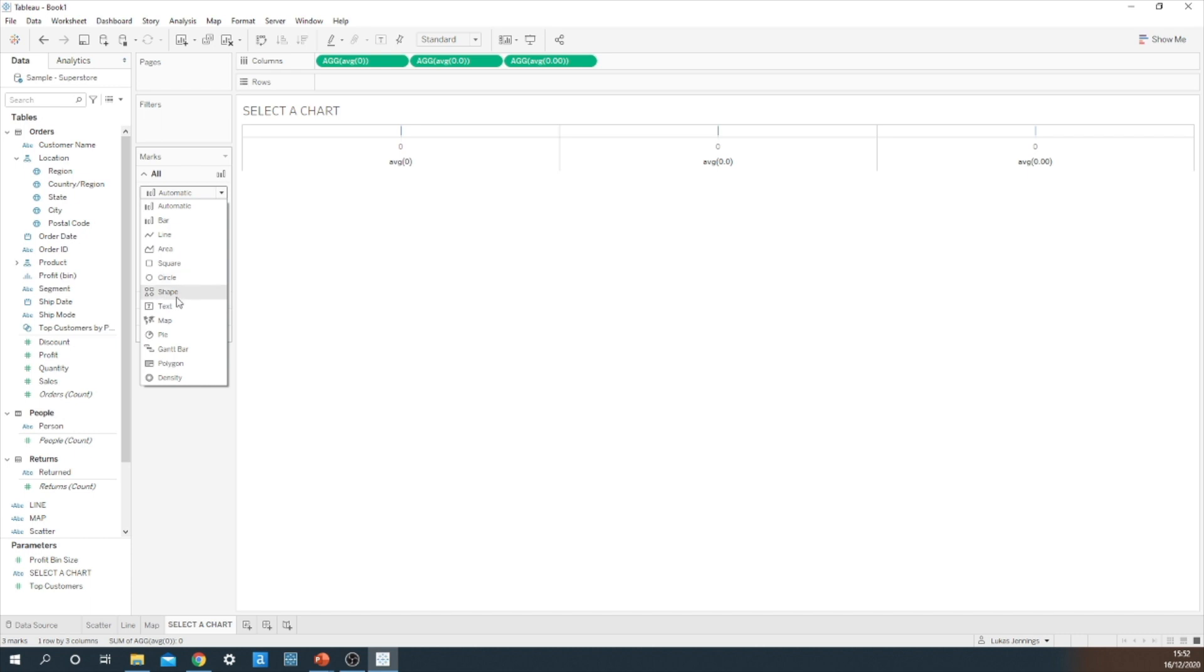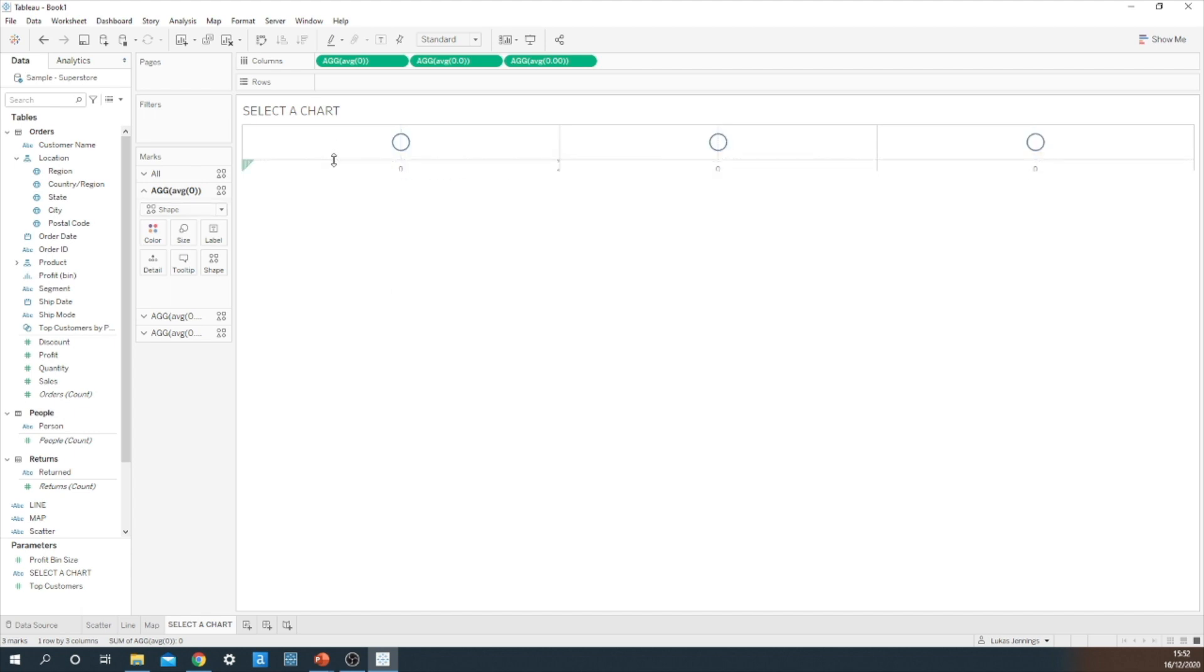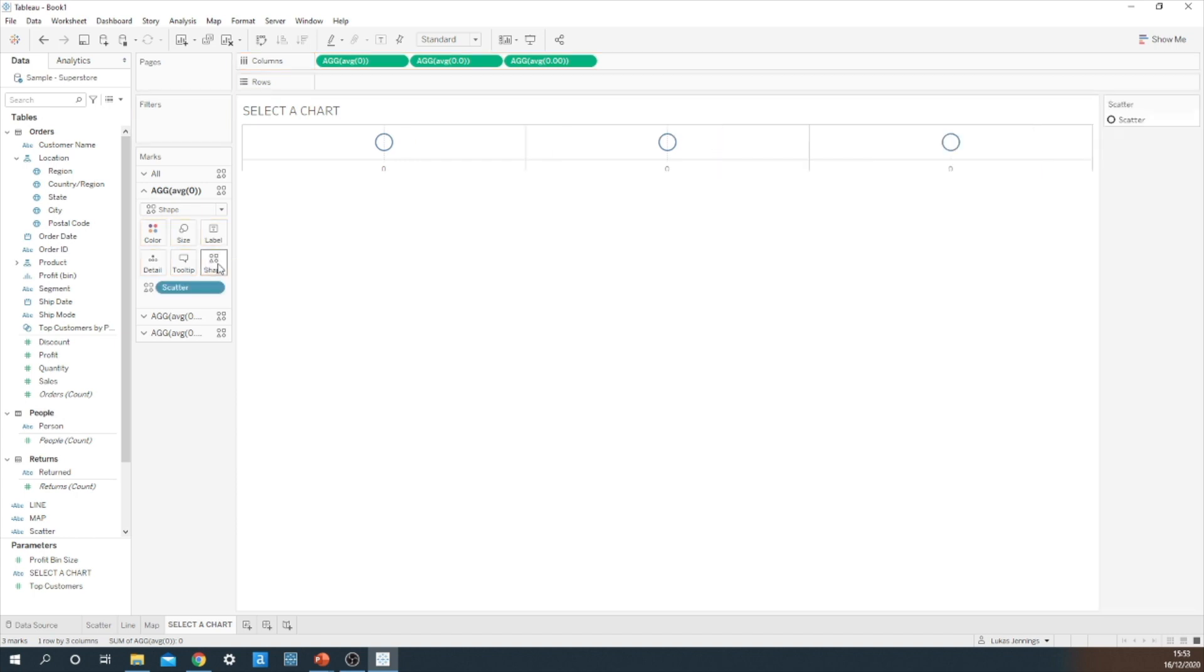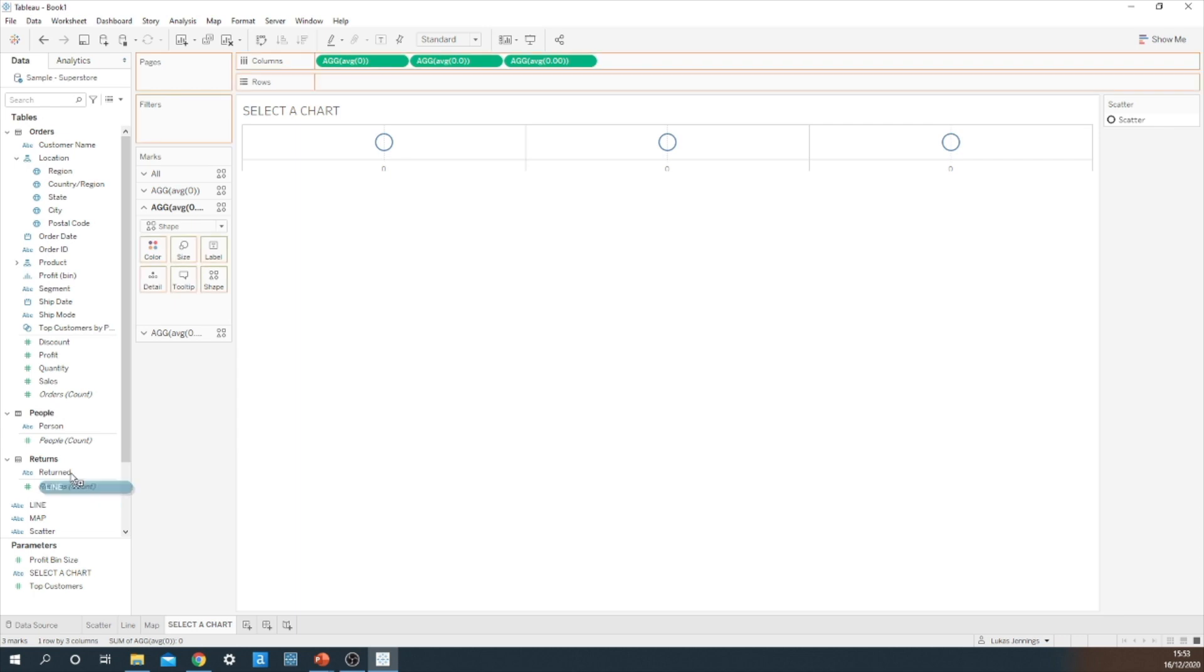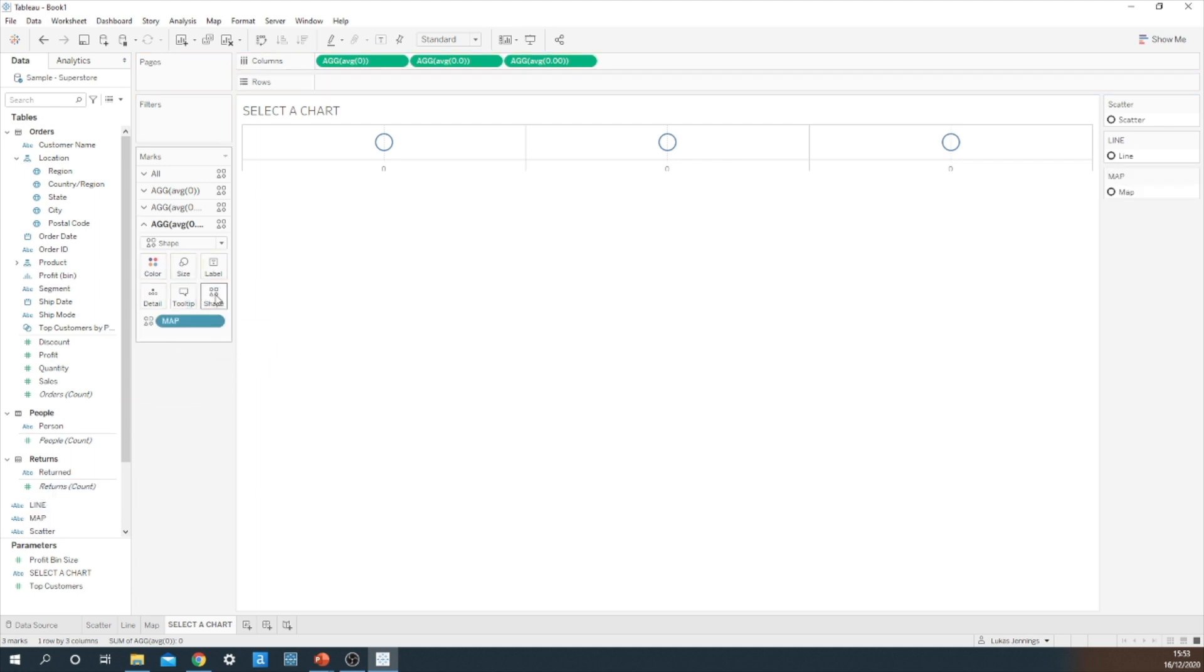Okay, now we want these to be three different shapes. So on my first placeholder shape, what I'm going to do is I'm going to drag the scatter calculated field string onto shape. I'm going to do the same thing on the next one, but with line. And then finally, using map.